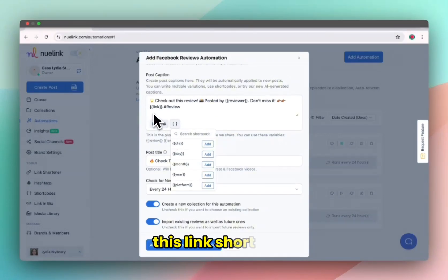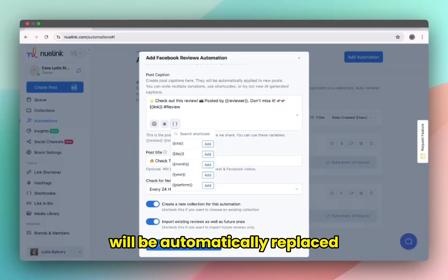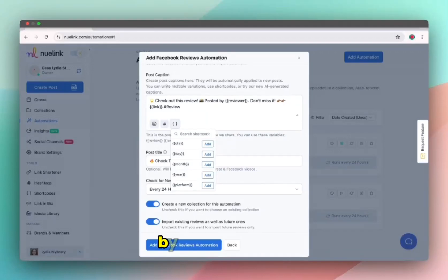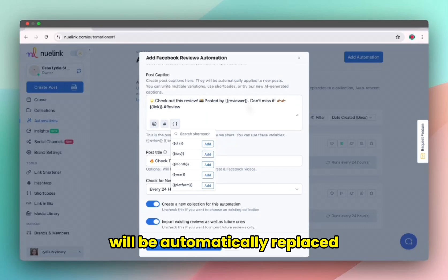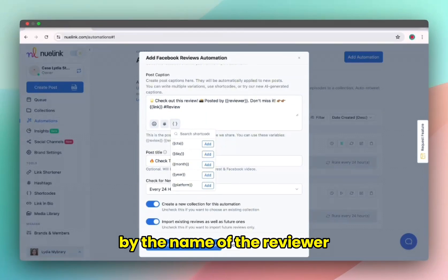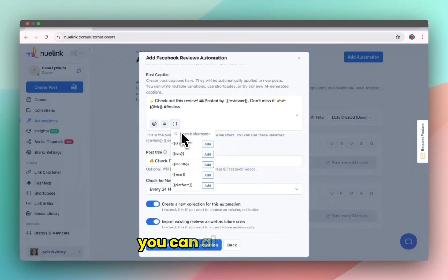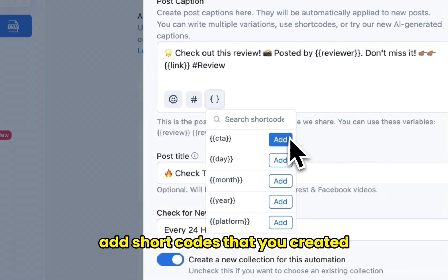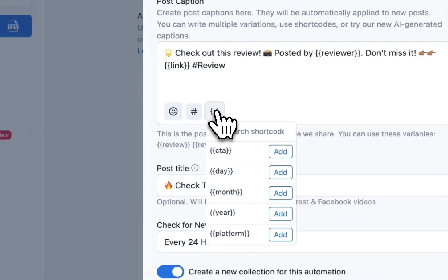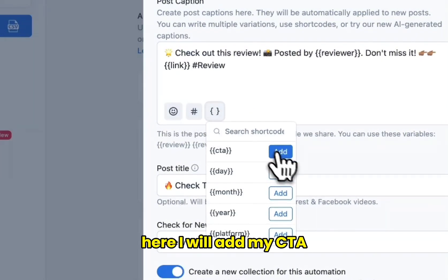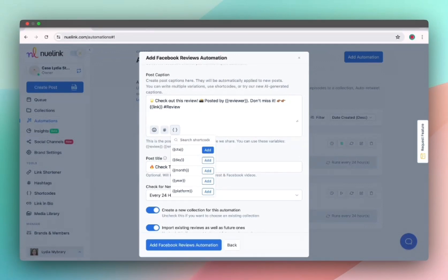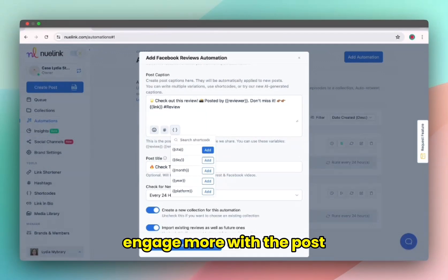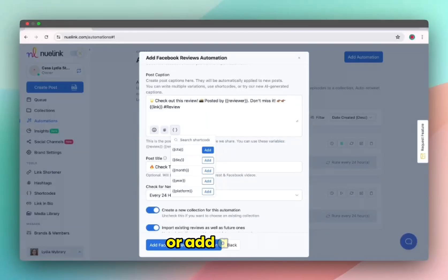These shortcodes are variables that will be automatically updated by the system. For example, this link shortcode will be automatically replaced by the review link, while this reviewer shortcode will be automatically replaced by the name of the reviewer. You can also from here add shortcodes that you created. Here I will add my CTA or call to action shortcode to add a simple call to action to encourage people to engage more with the post or add a review.